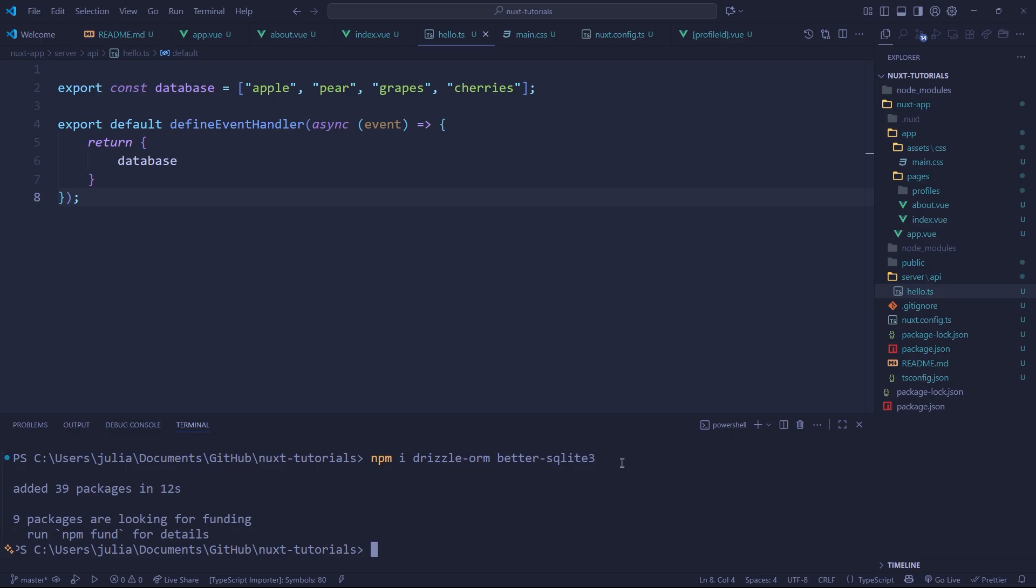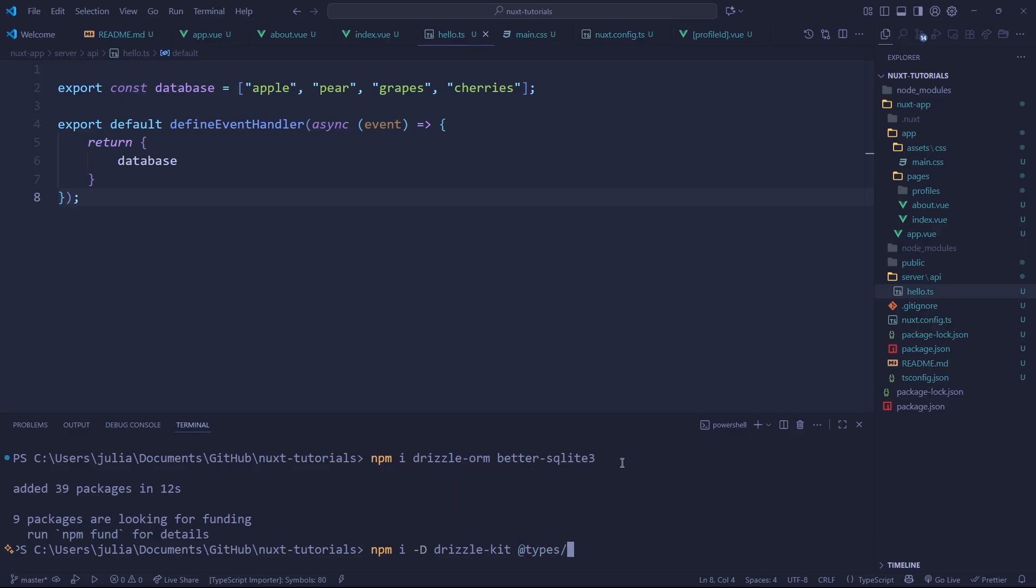Okay so we've installed those packages and now we're going to be installing what are called dev dependencies and we do this with npm i and then dash d. Now this is not going to be built onto the server, these are more like tools that we're going to use. So we have drizzle-kit and we have @types/better-sqlite3. So let's install these as well.